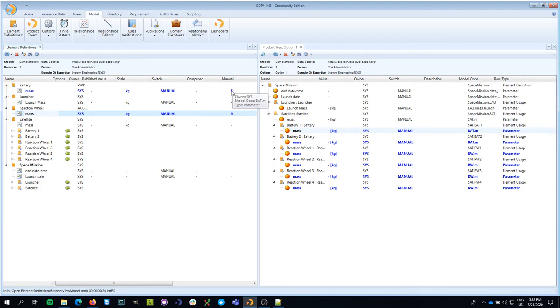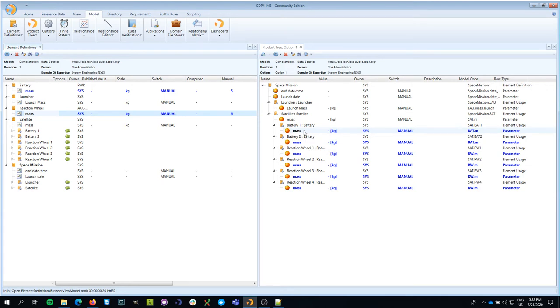If I were to do that and send those updates to the server continuously, my team members would go crazy. They would continuously see different values, which would make it very difficult for them to work.